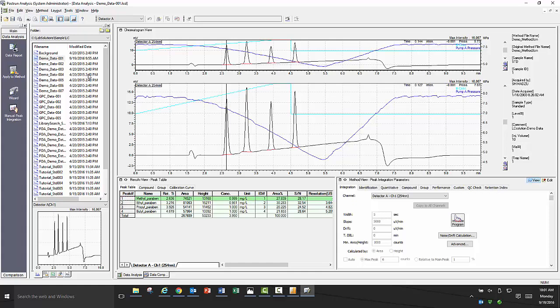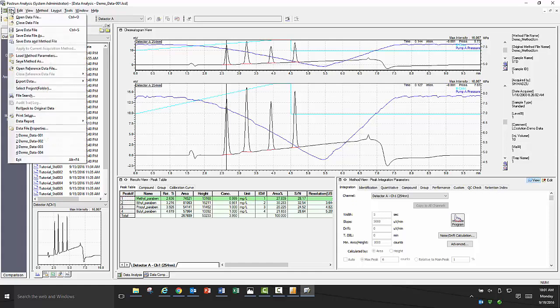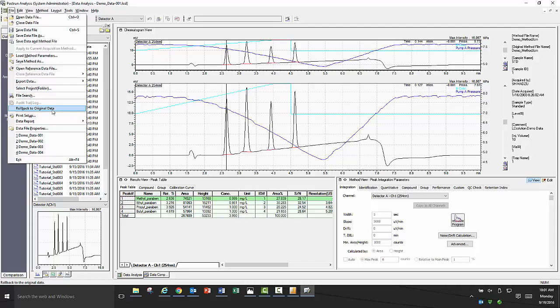Another great feature within LabSolutions software is the ability to roll back data to the time it was acquired. If for whatever reason, during the course of processing the data, like changing the integration parameters or quantitating through a method file, if you would like to start over and roll back the data to at the time of acquisition in order to reprocess it, you can.